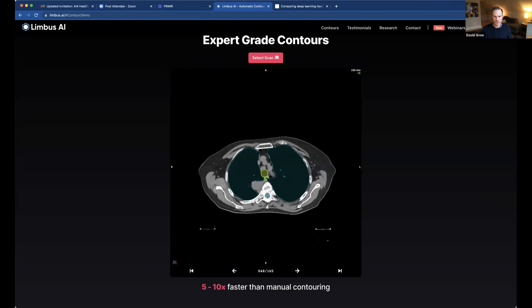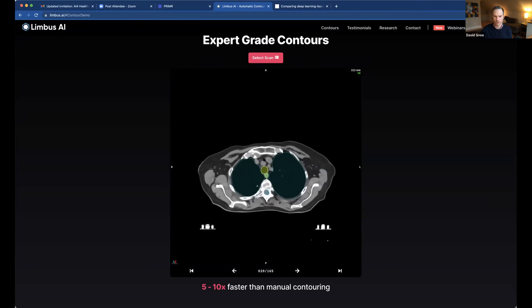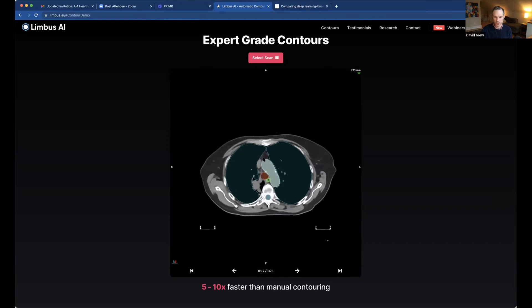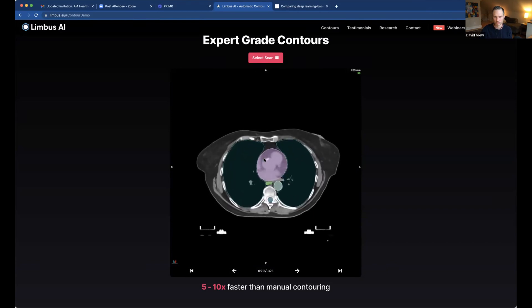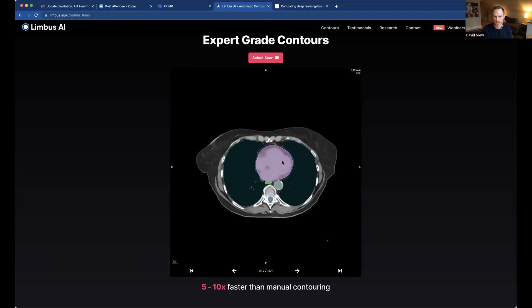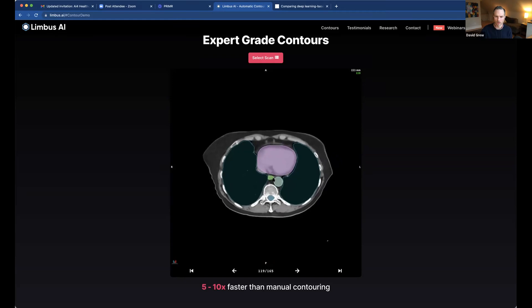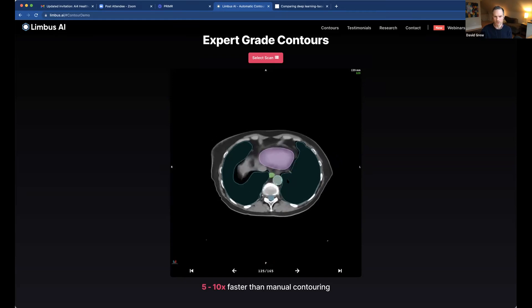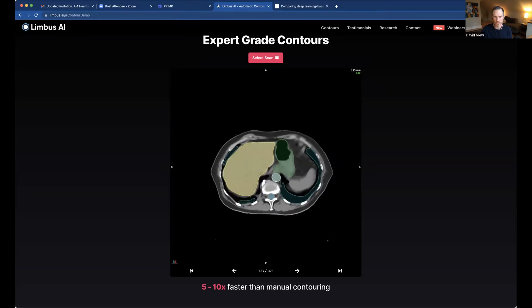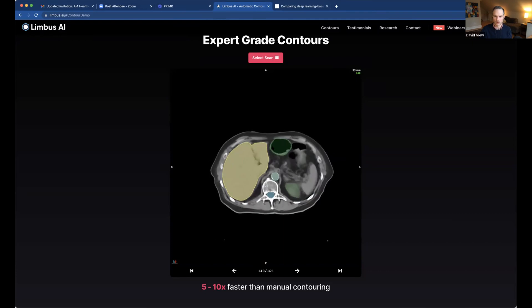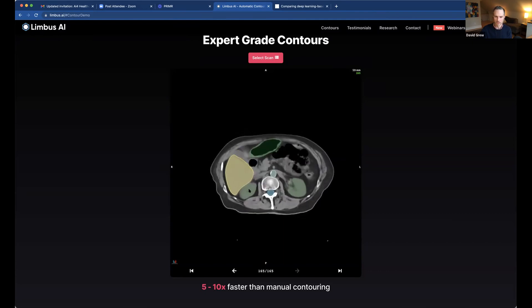Moving down into the chest — relevant for breast cancer patients but also for lung cancers, esophageal cancers, and lymphomas from the mediastinum — in addition to targeting the cancer, we also need to identify the normal lungs, the esophagus, the aorta, the heart, and the spinal cord. All need to be contoured on every patient being treated in the chest. Moving down into the abdomen, the liver, the stomach, and both kidneys need to be drawn.